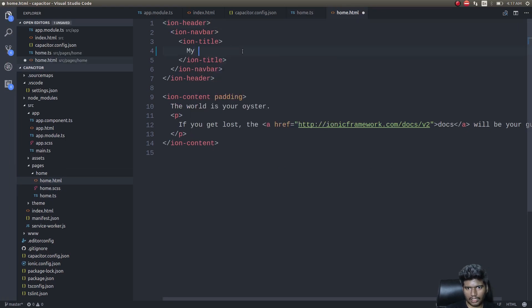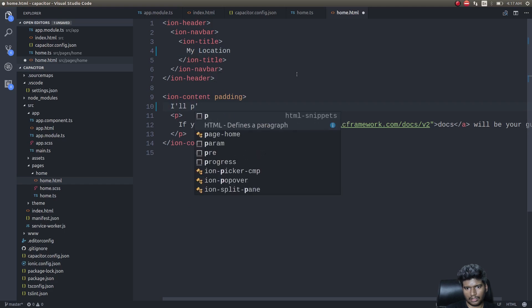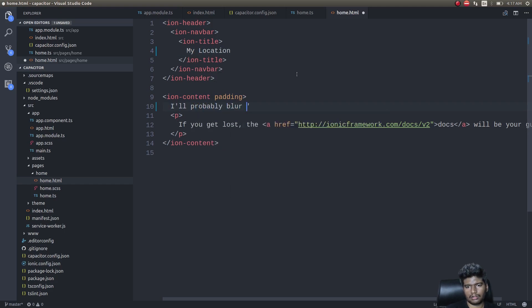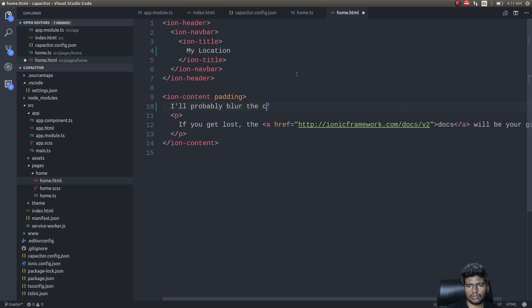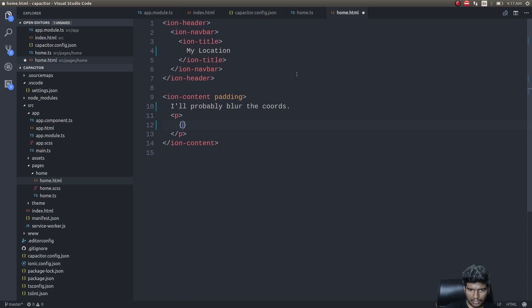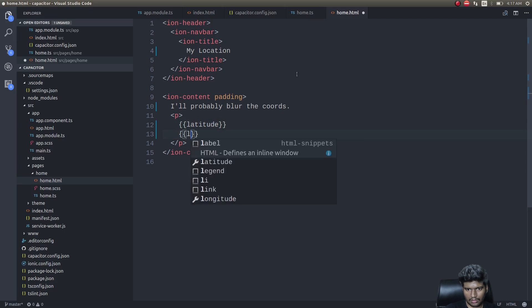In the template I'll add 'My Location' and display the latitude and longitude values.